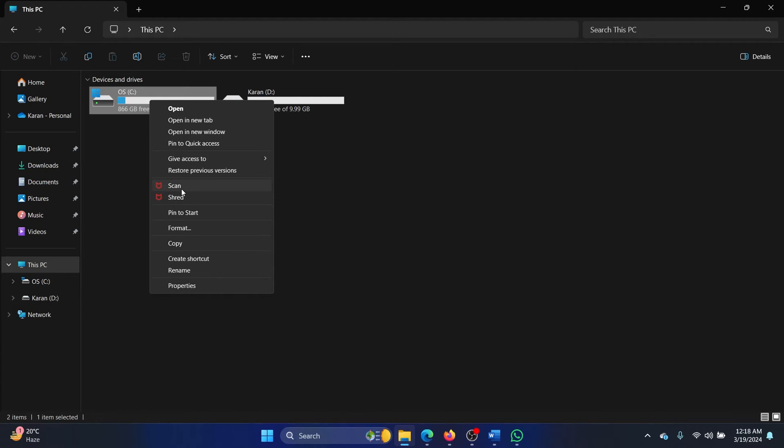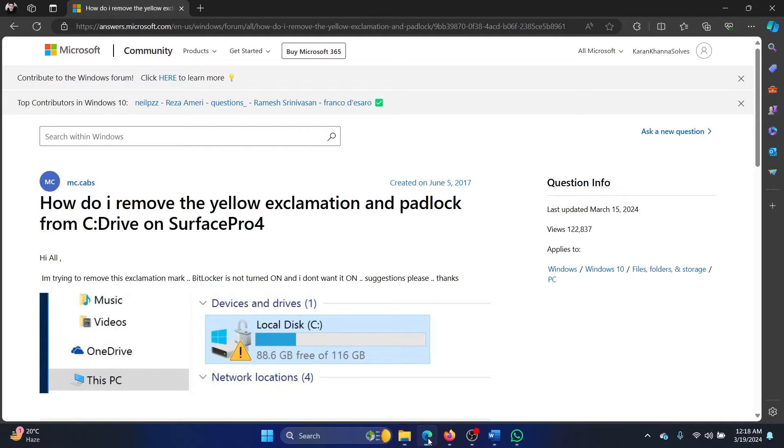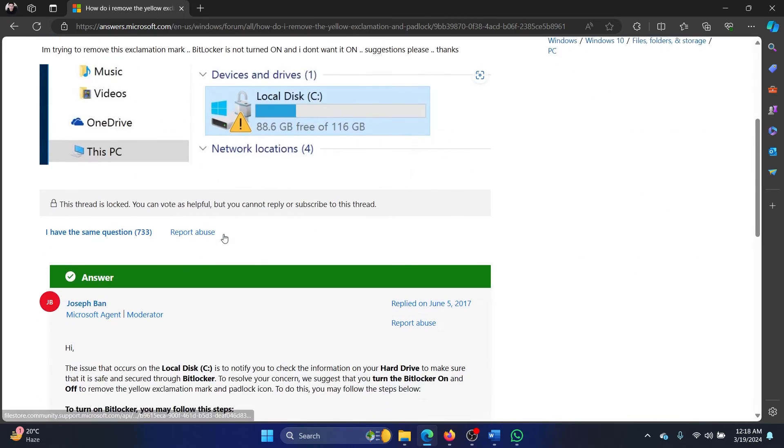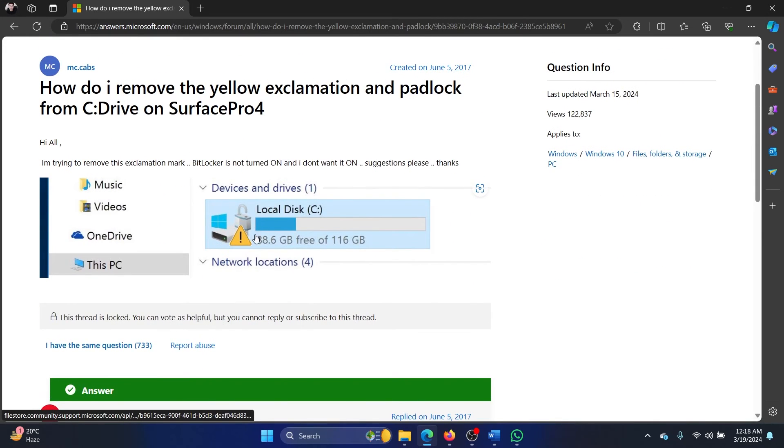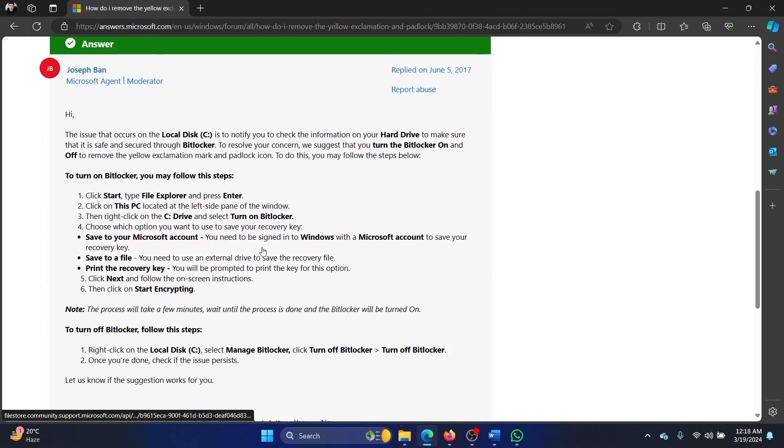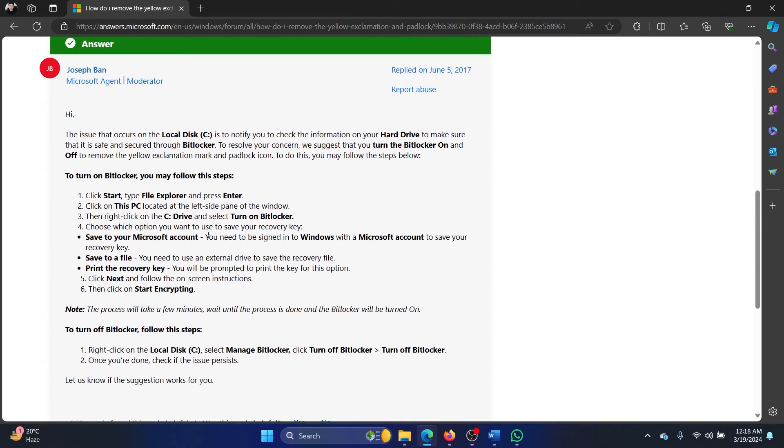Now why don't I have this option on my computer? Because mine is a Windows 11 Home version, and you will find this option on the Professional or Enterprise version. But the procedure remains the same—you simply have to right-click on it and then select Turn On BitLocker. After that, you need to make sure that you are logged in using a Microsoft account, a professional Microsoft account.